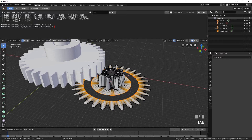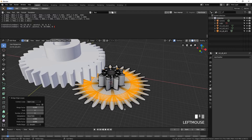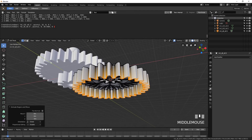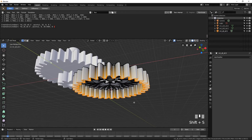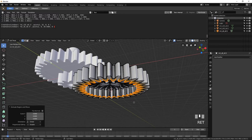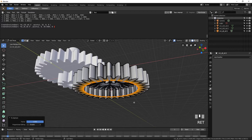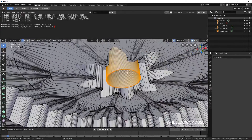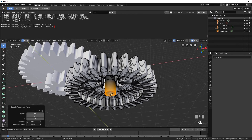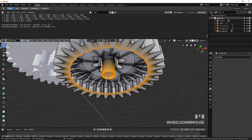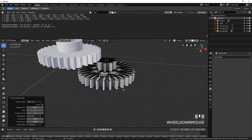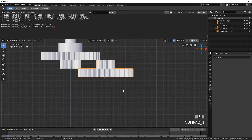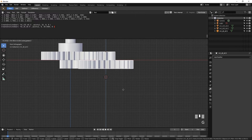Enter Edit Mode and use Bridge Edge Loops. Select the outer loop of vertices and extrude downwards by 5. Press Shift-S and select Cursor to Selected. Press E to extrude, S to scale 0.8, then Enter. Turn this into a circular shape by pressing Shift-Alt-S, 1, then Enter. Select the inner loop of vertices on the inside of the smaller gear and extrude downwards by 5. Select this loop of vertices and use Bridge Edge Loops. Select everything and press Shift-N to fix the normals. Exit Edit Mode. Move the gear up by 4.9 instead of 5 to leave a small gap between the gears.